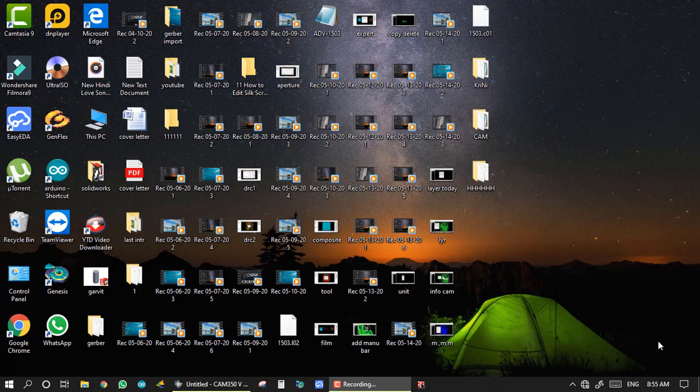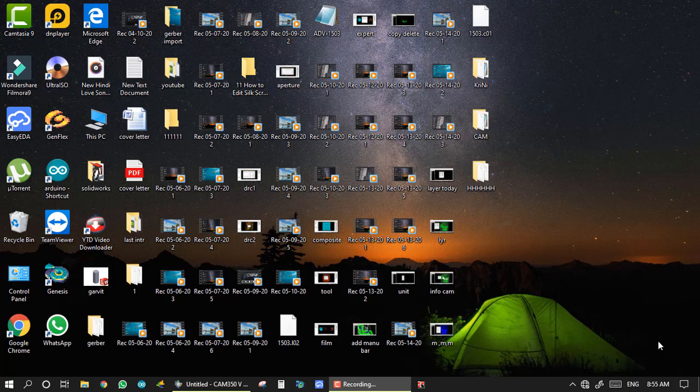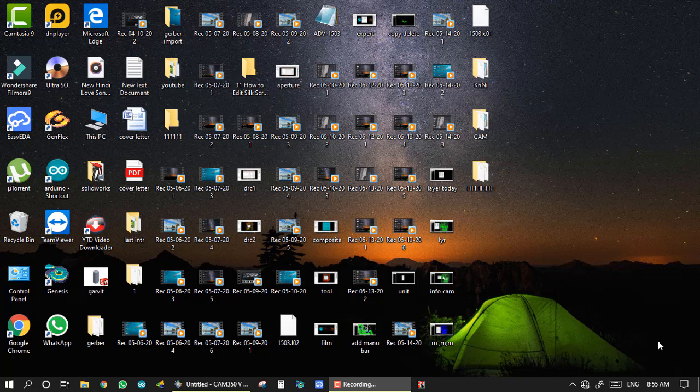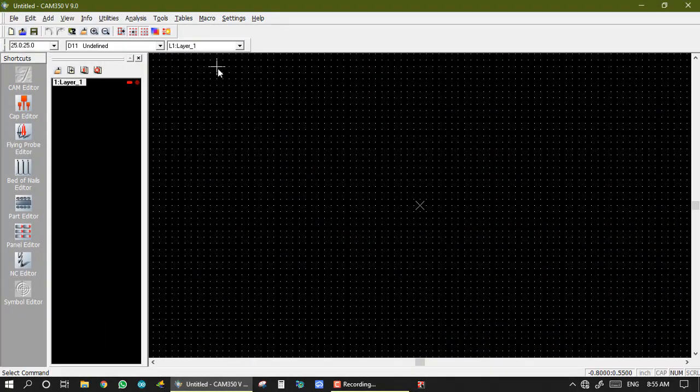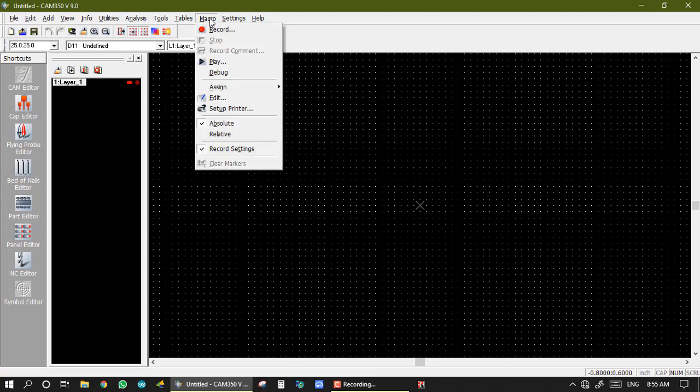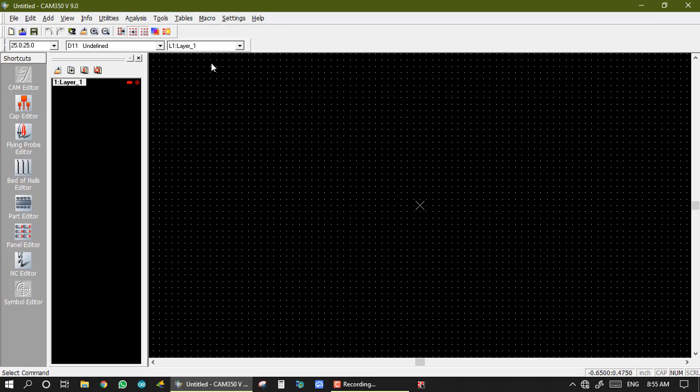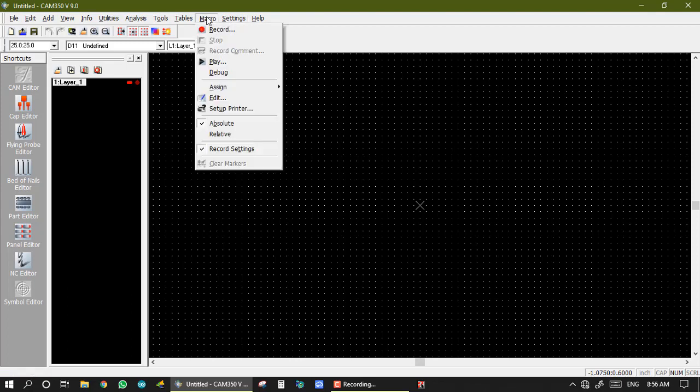Hello guys, welcome to my channel. This is a tutorial of KM350 software. In this tutorial we show about macro functions like recording, play, debug, edit, and all this. These functions are used in any production house or design house.